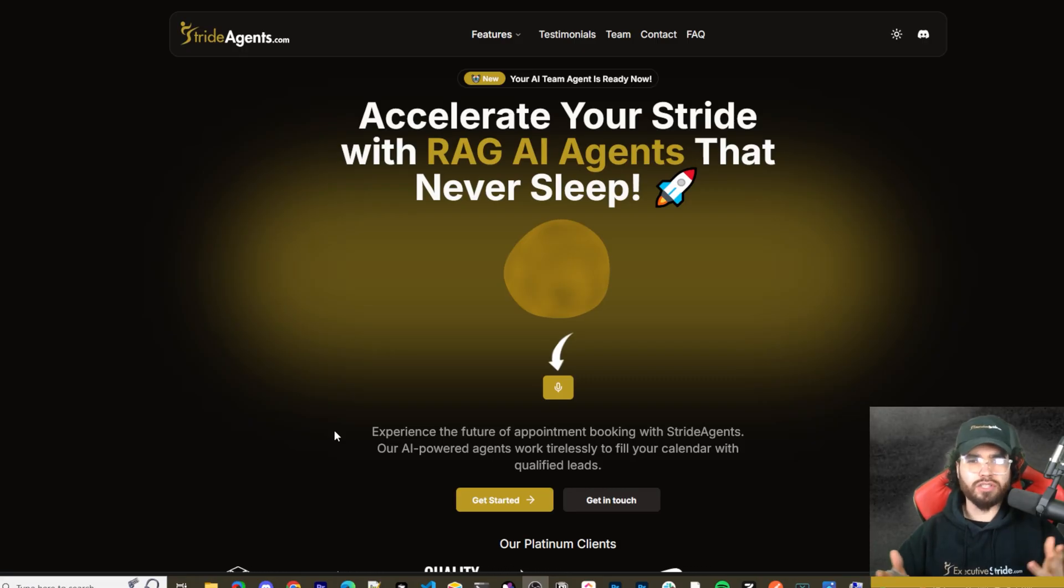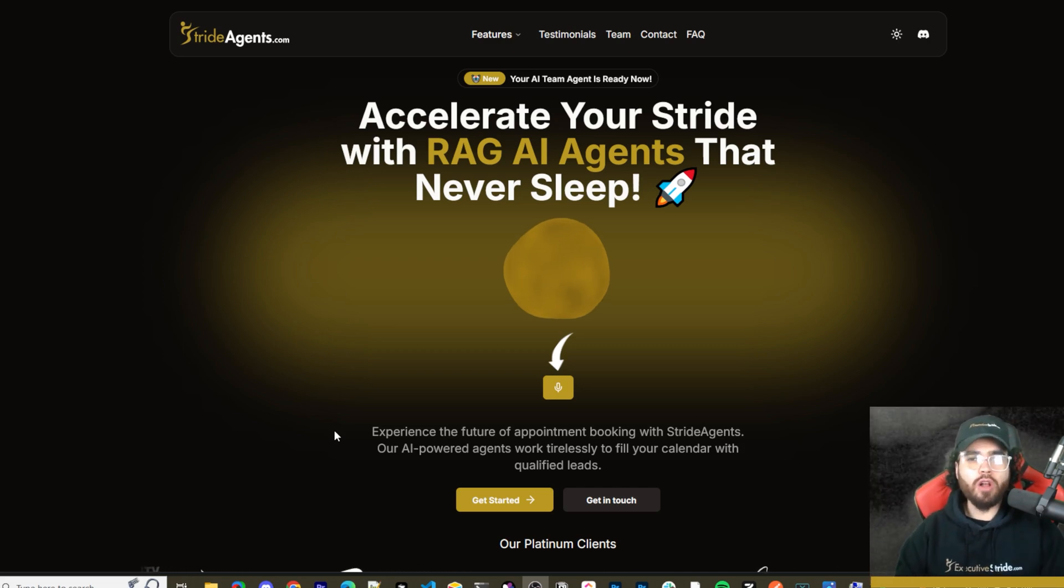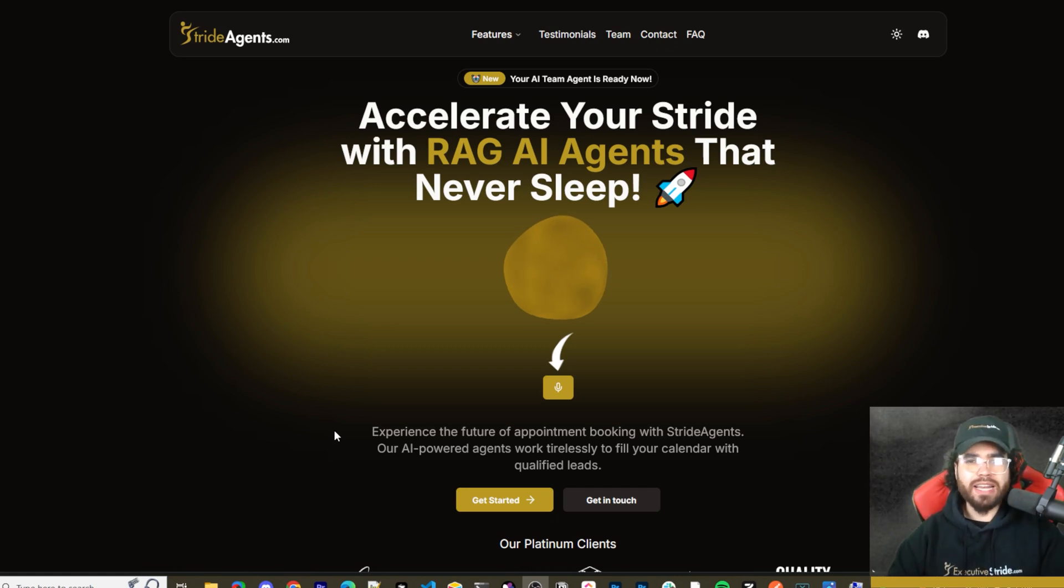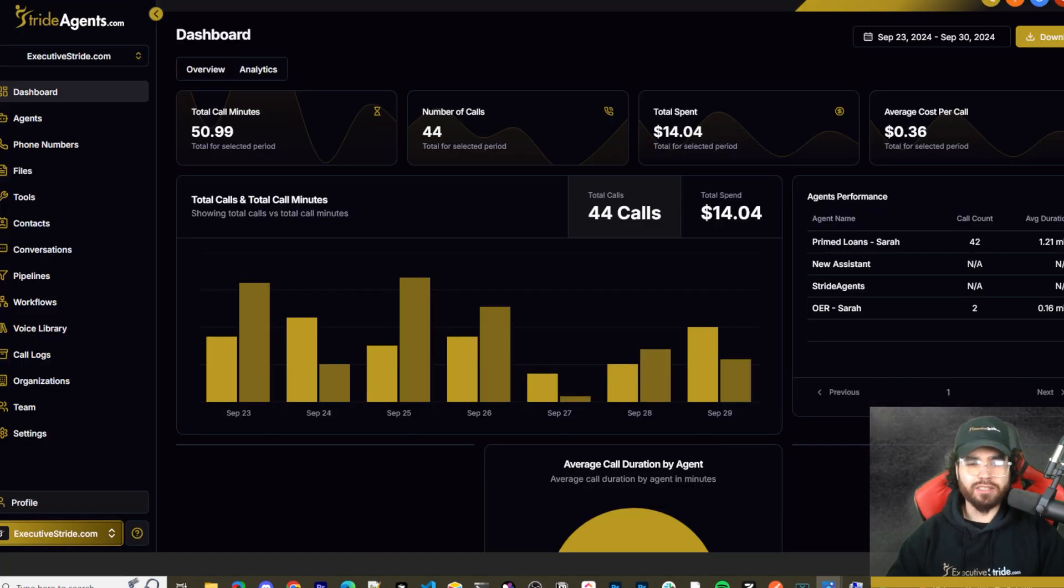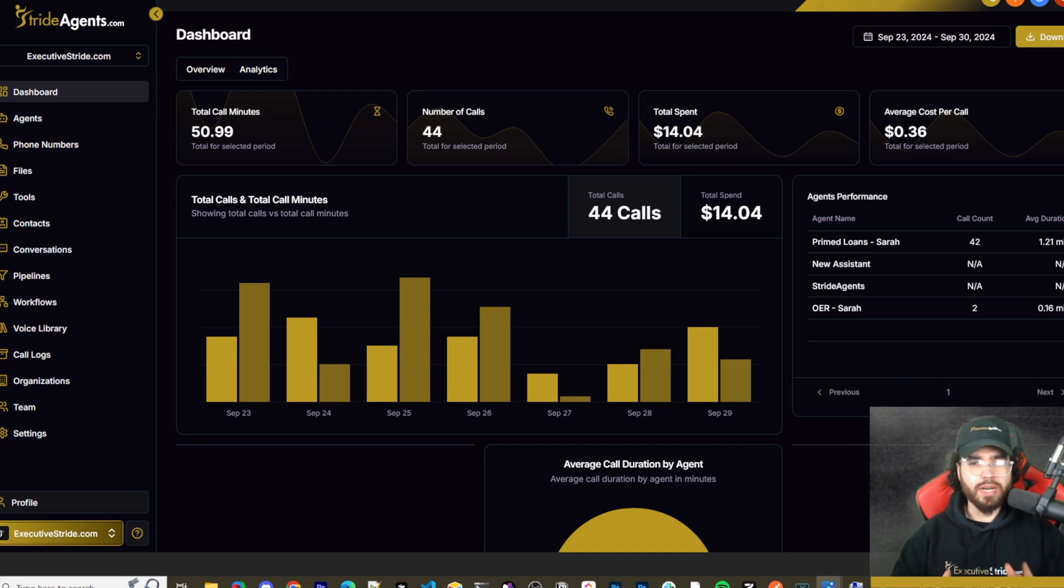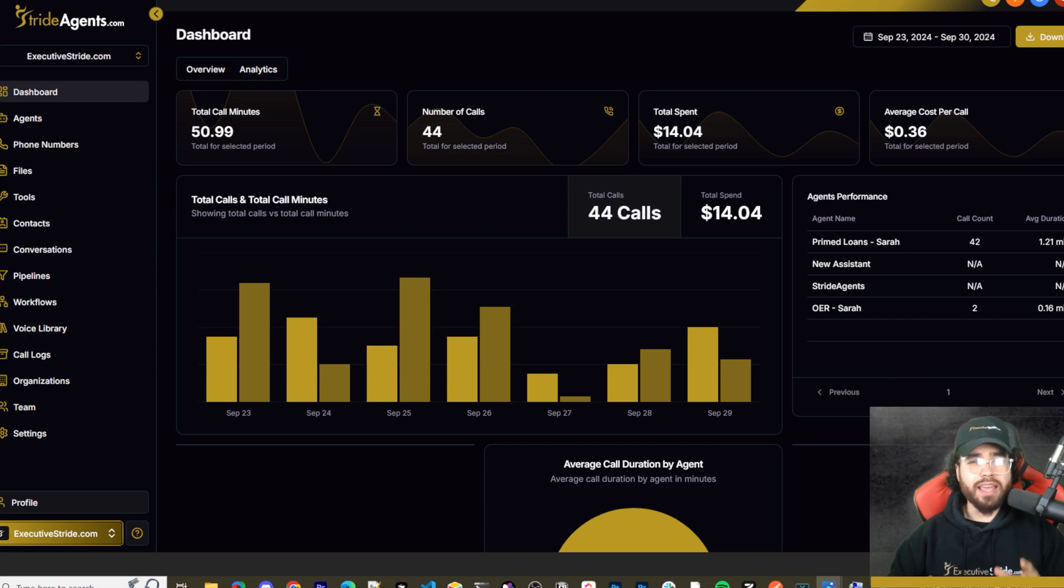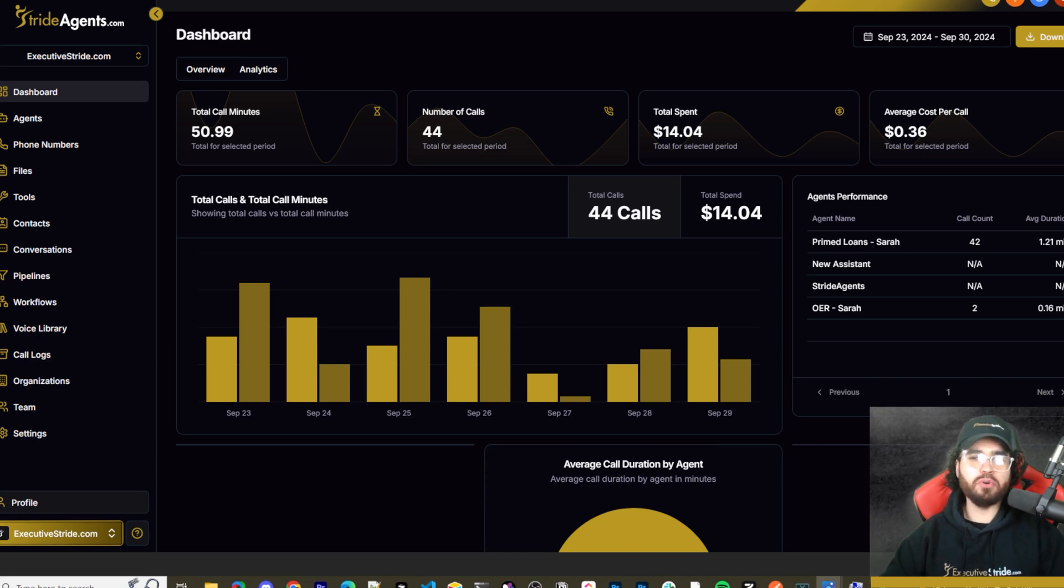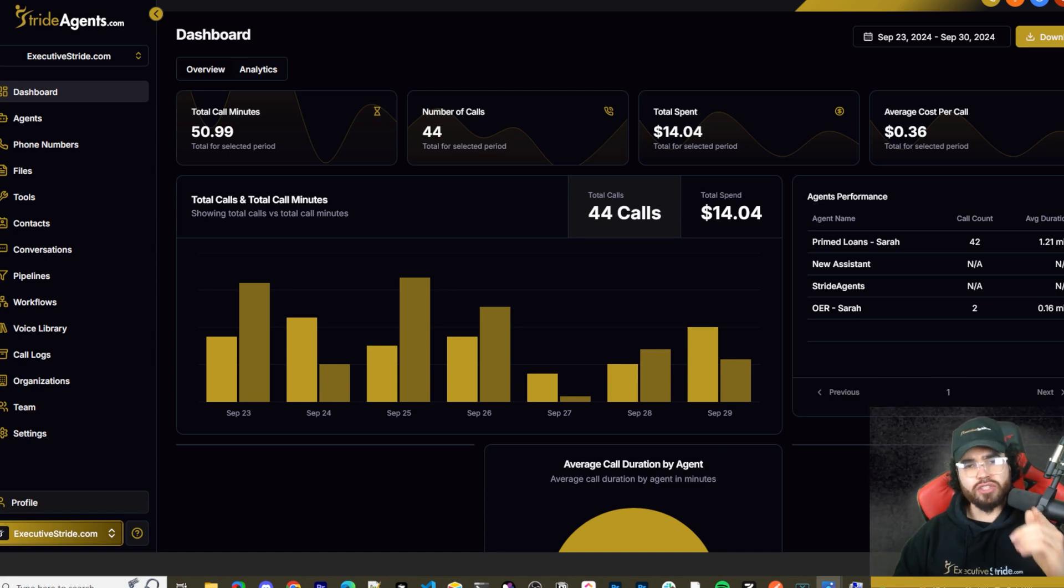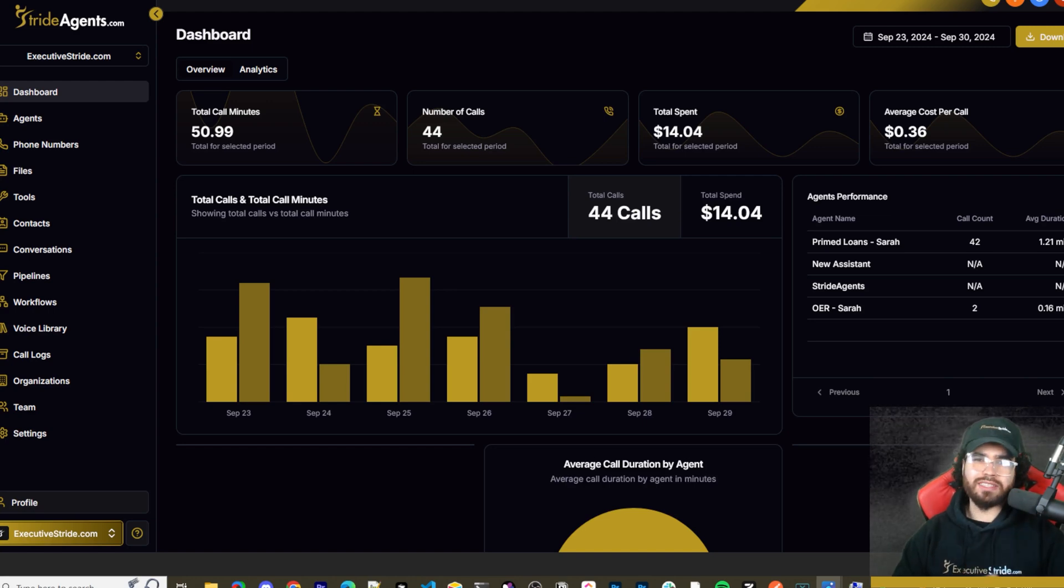Are you tired of pouring thousands of dollars into appointment centers only to watch leads slip away? Imagine having a team of elite sales agents booking qualified appointments for you around the clock. No more wasted time on training, no more frustration with performance and no more draining your budget on inconsistent and expensive call centers. Introducing Stride Agents, AI powered appointment centers that work 24/7, never get tired and book appointments while you sleep. Trained on thousands of successful conversations. Our AI agents outperform human teams at just one tenth of the cost. Join the ranks of businesses that doubled their appointments and booking rates in just a matter of weeks. Don't get left behind in the AI revolution. Visit strideagents.com now and transform your entire sales process with cutting edge AI technology. It's time to accelerate your stride with AI agents.